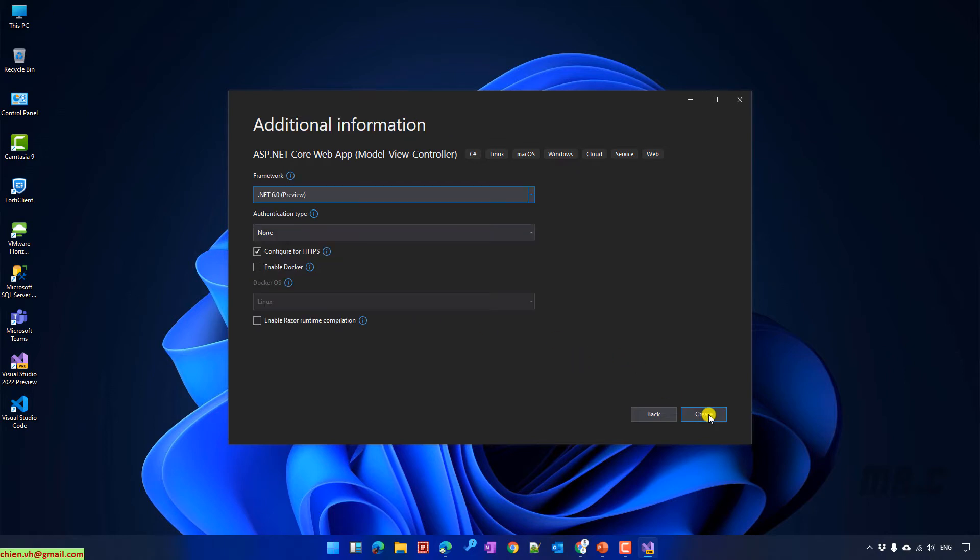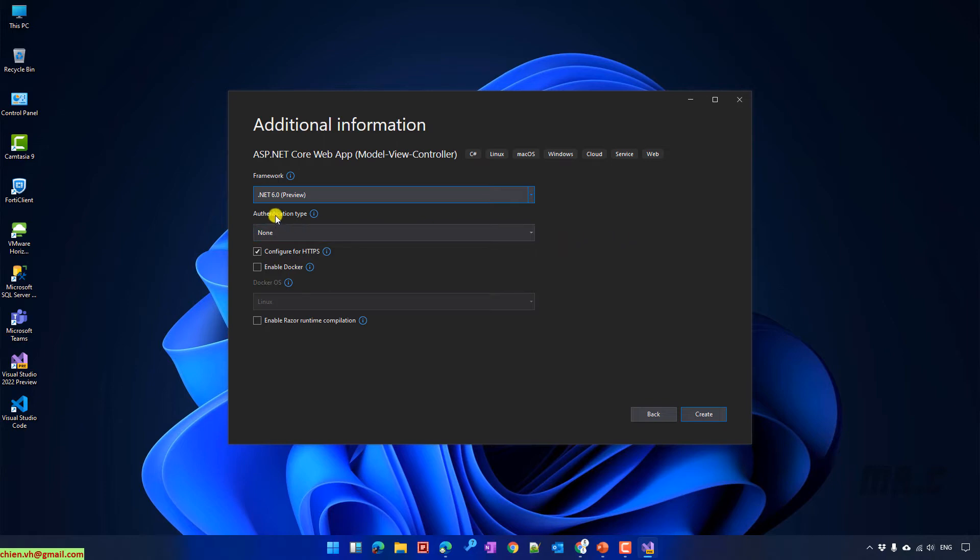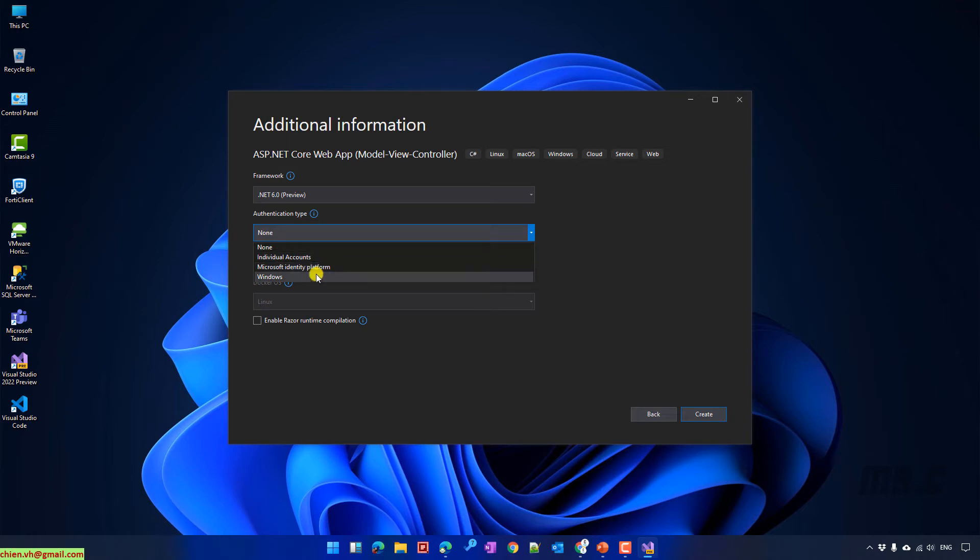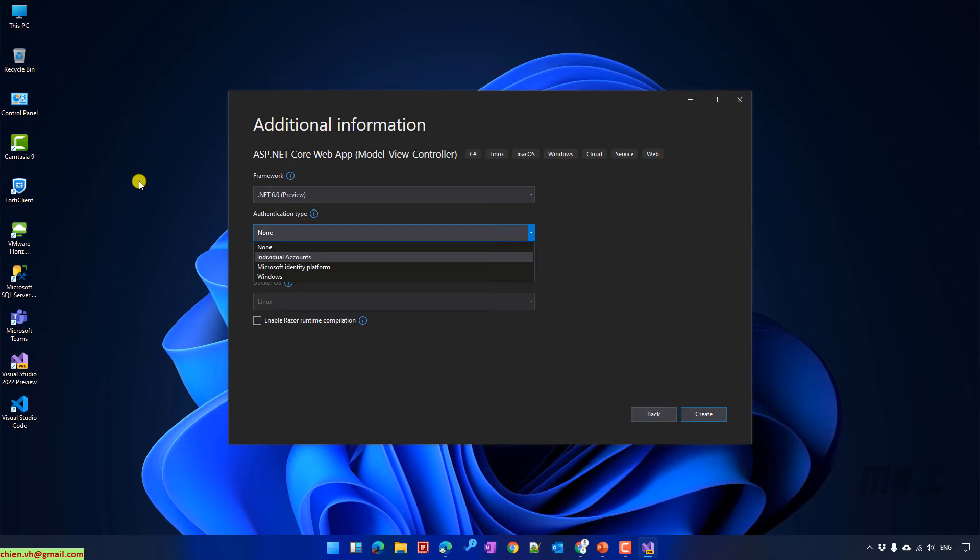On this step, you have to select the .NET framework for your project. Here is only support for the .NET 6.0 preview version. For the authentication type, by default, it will select None value. You can select another option for individual account, Microsoft Identity, Microsoft Identity Platform, or even Windows. Because here we don't have any authentication information, I will select the None option.